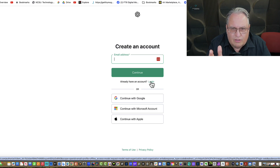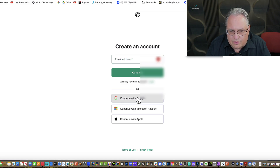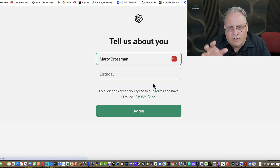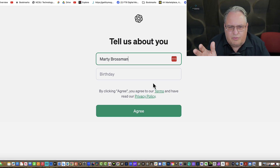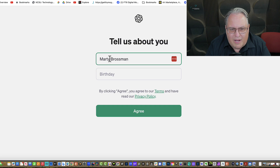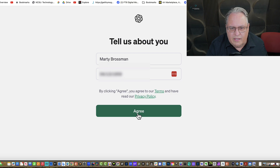For this tutorial, I'm going to sign in with a Google account I use for teaching. So I'll click Continue with Google, and I've grayed out the different accounts I'm using. When you do this, you don't have to go through the process of signing up from ground zero, but you do have to fill in some information — like a nickname and your birthday — and then click Agree.